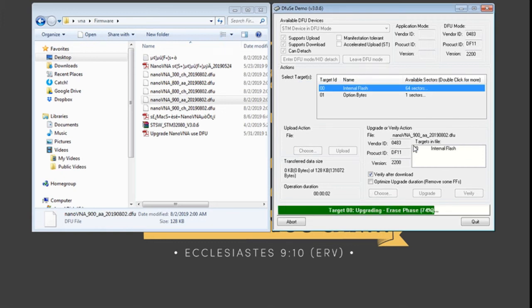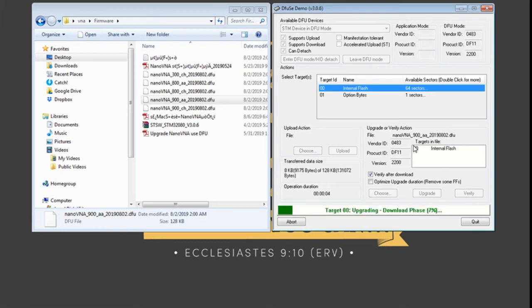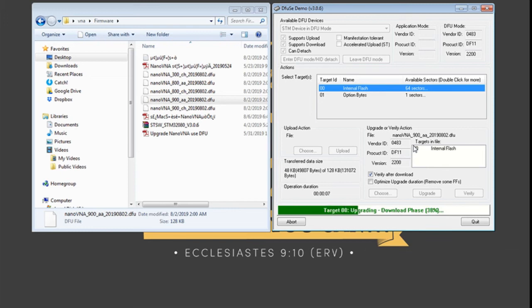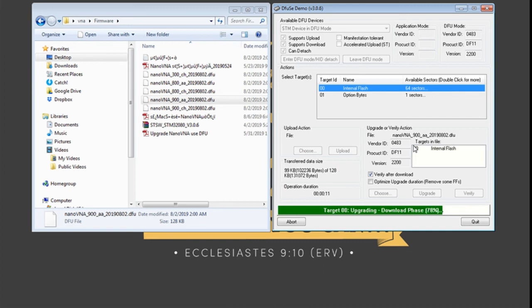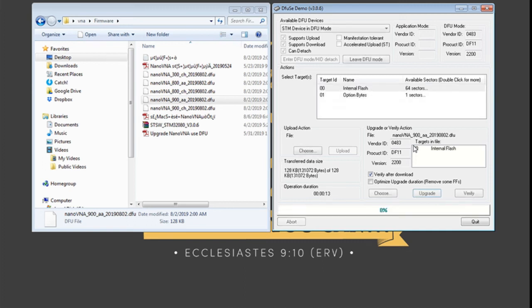So as we can see it's erasing. Now it's downloading. Once that is complete then we can turn on the device and the software is already loaded.